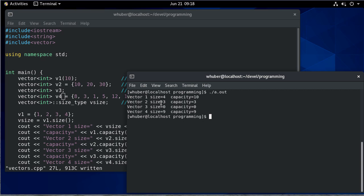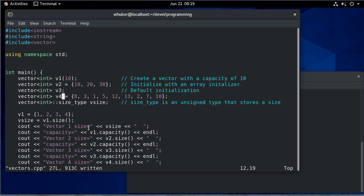The way to think about this: the size is the number of elements the vector actually contains — how many elements we've put in or initialized it with. The capacity is how much space the vector is currently allocated. When I initialized with 10, that gave me a vector with 10 slots, but only four of them are actually being used. That's an important distinction to keep in mind when working with vectors.